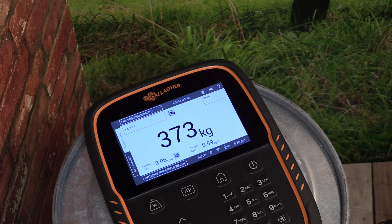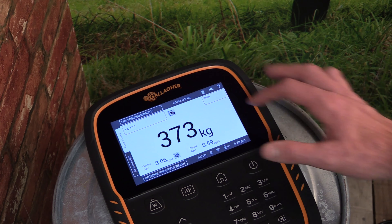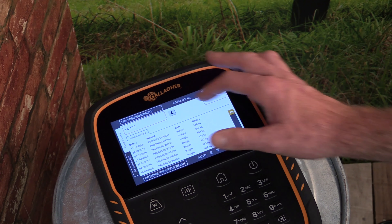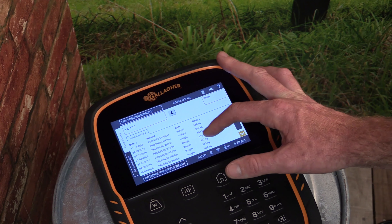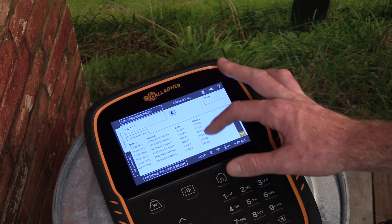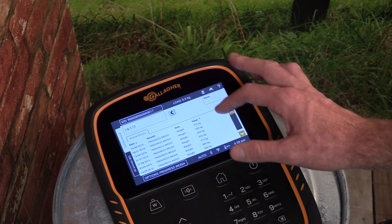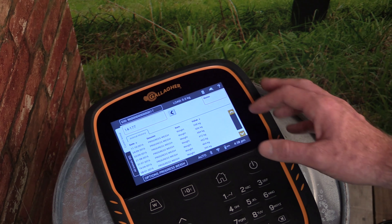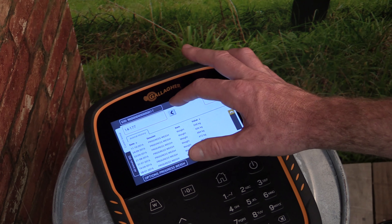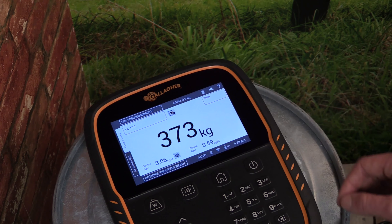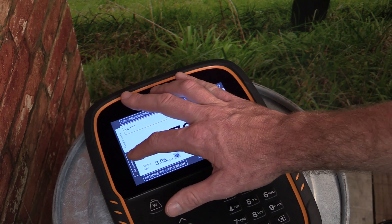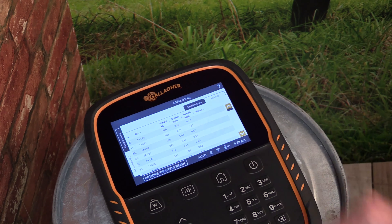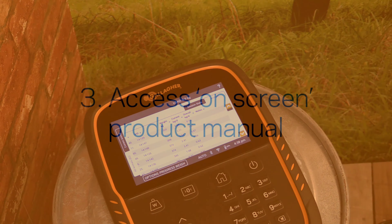We can see a full history of the information recorded against an animal by tapping on the information button. Here we can view all information recorded on the scale along with the date that it was recorded. To return to the summary information for the session, click on the All Animals tab to the left of the screen.